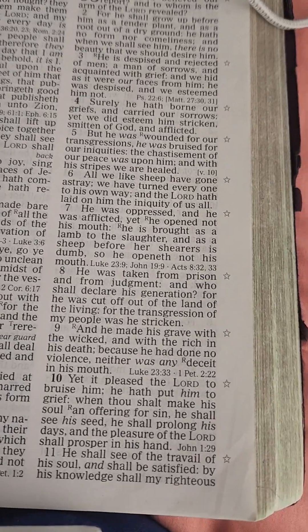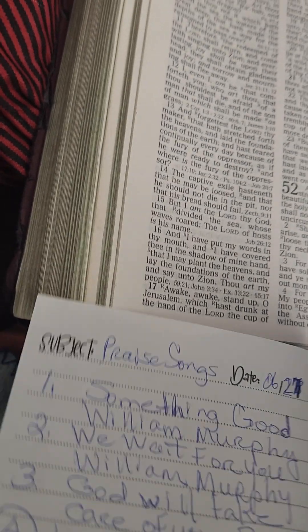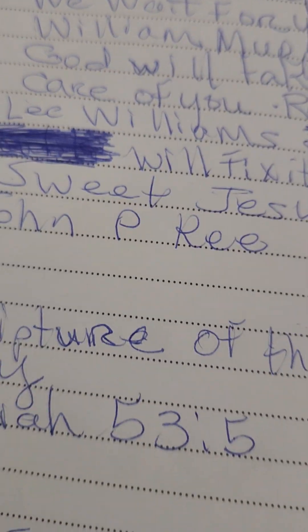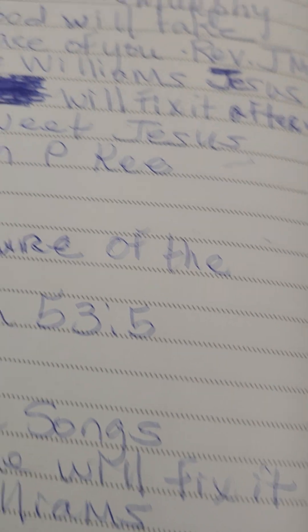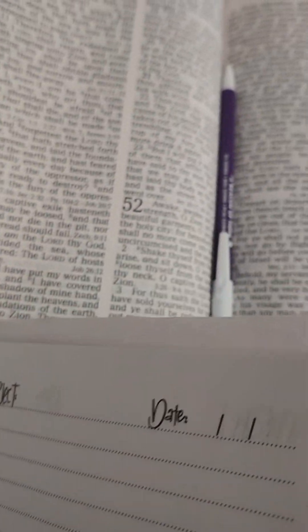And our praise song of the day is, Jesus, he will fix it. Jesus, he will fix it. Okay?